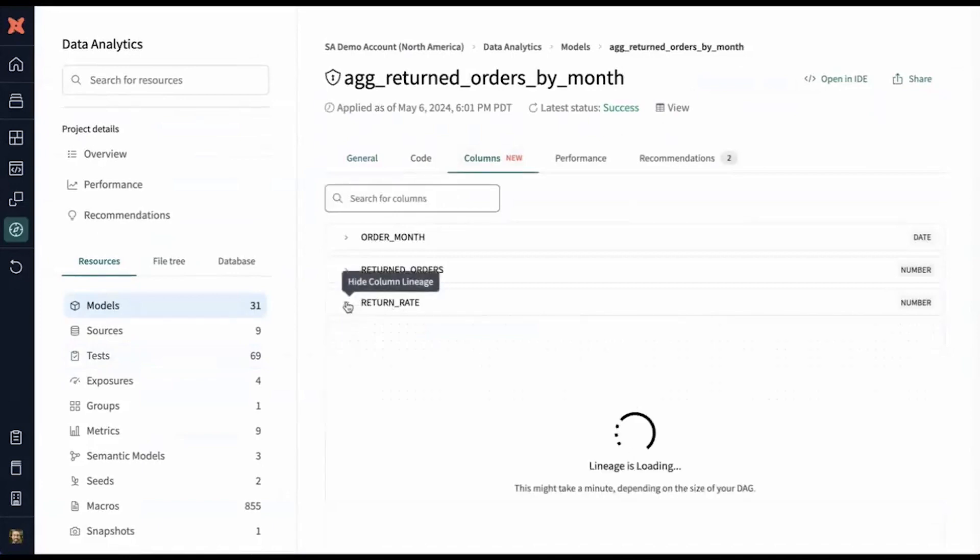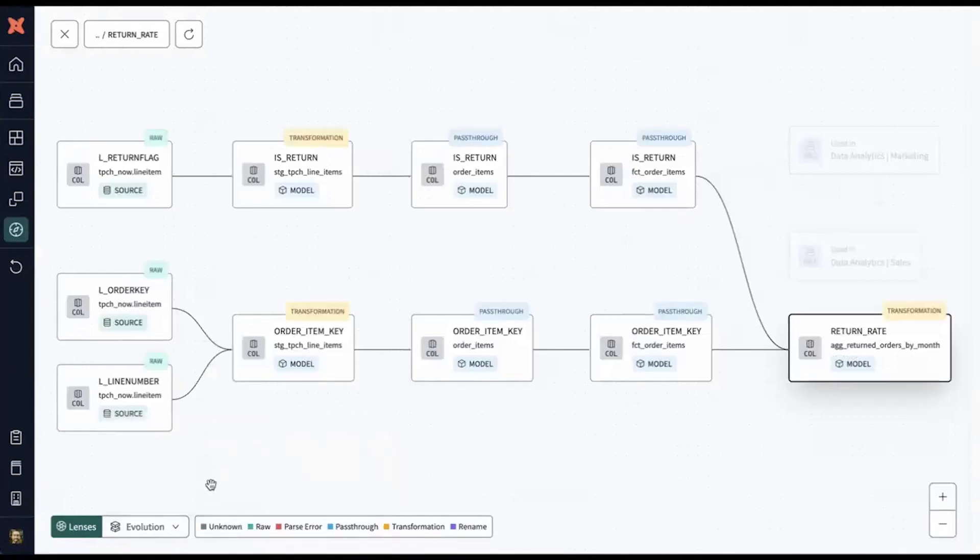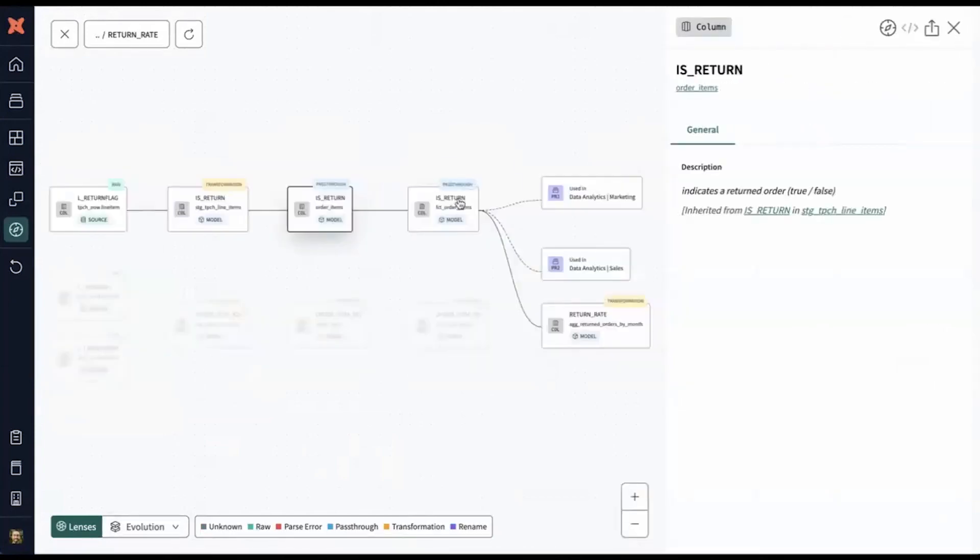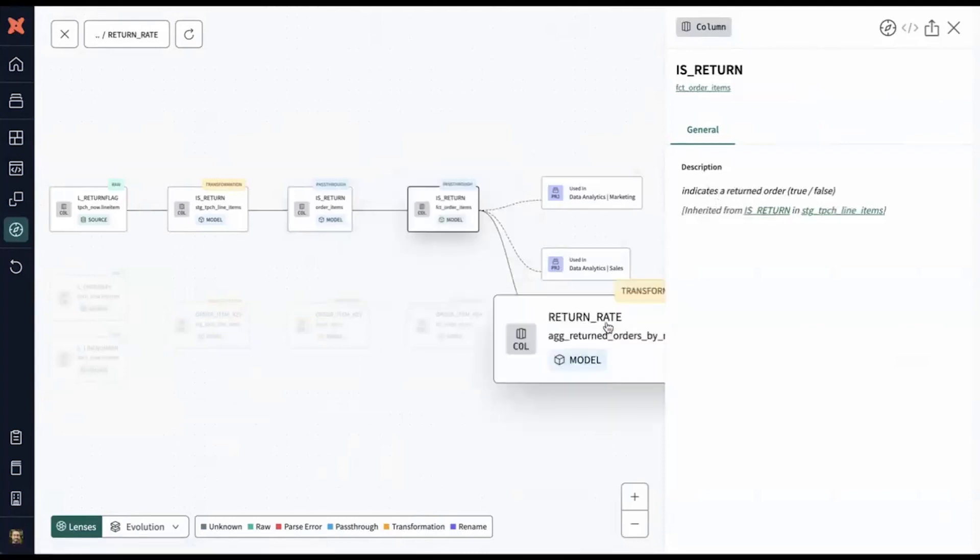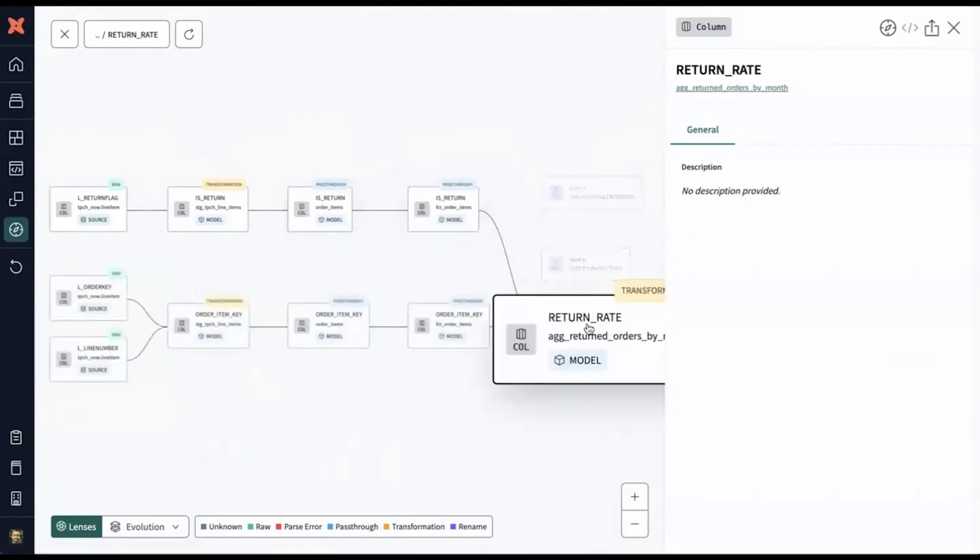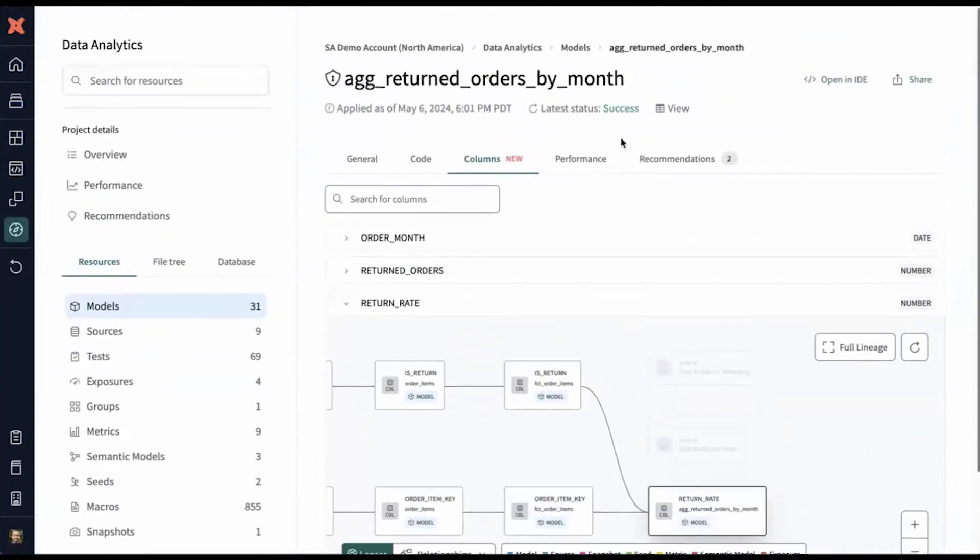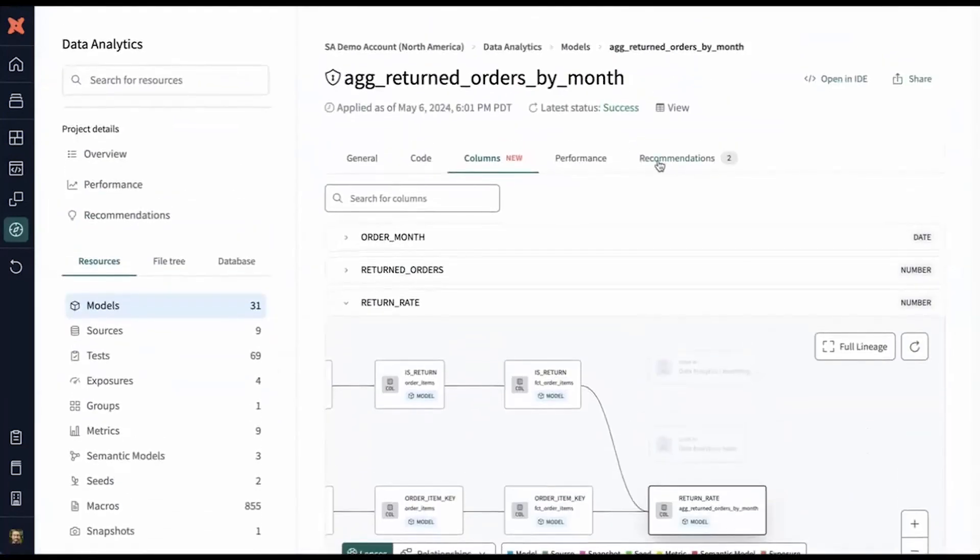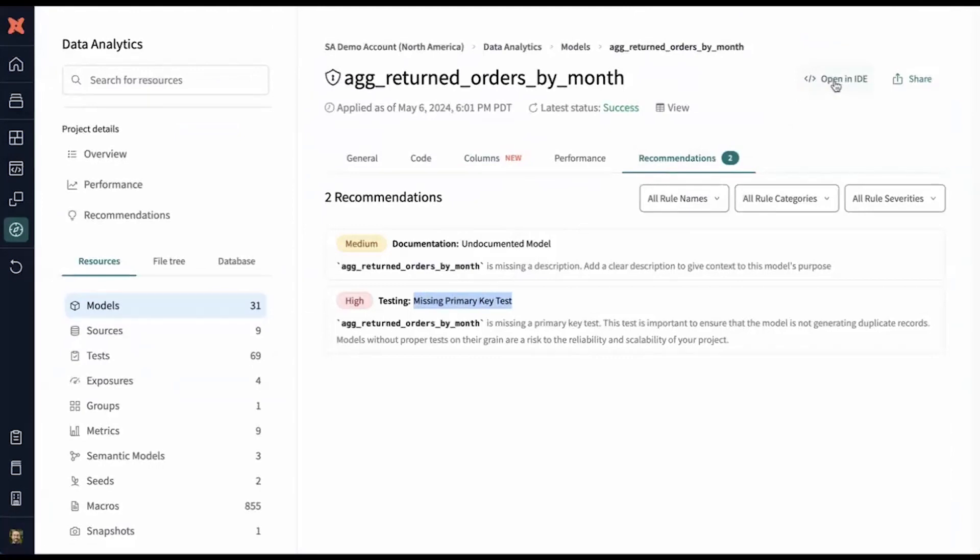All right, so first return rate and we can understand where does this column come from. Here we can see how the columns changed throughout the process. We can see where it's been transformed versus reused. And when it's reused, we can inherit the description here and understand where these columns are coming from. Looks like we have some room for improvement. Let's see some of the recommendations here. Documentation and the primary key test. I think we found our next task. We'll go into the IDE and improve it all within dbt Cloud. We're able to understand what's available, troubleshoot those issues, and then ultimately resolve the issue all within one platform.